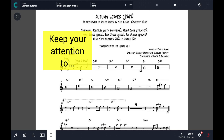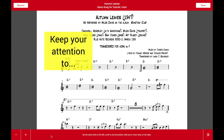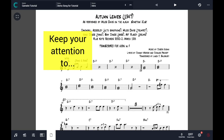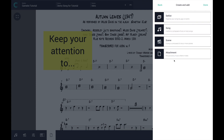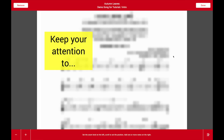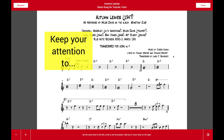If I want to remove the attachment from the scene, I just have to do a long press on the attachment button — or I could also use the main menu wizard, going to the main menu, the dot-dot menu, then Edit, then Attachment, and get the same result.